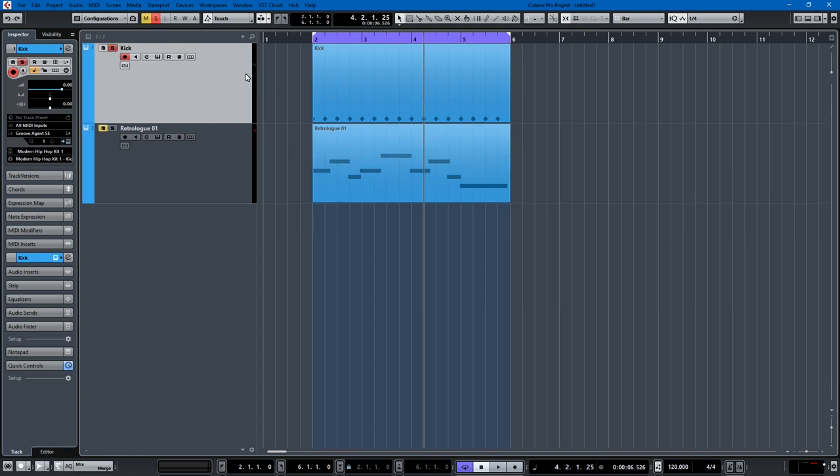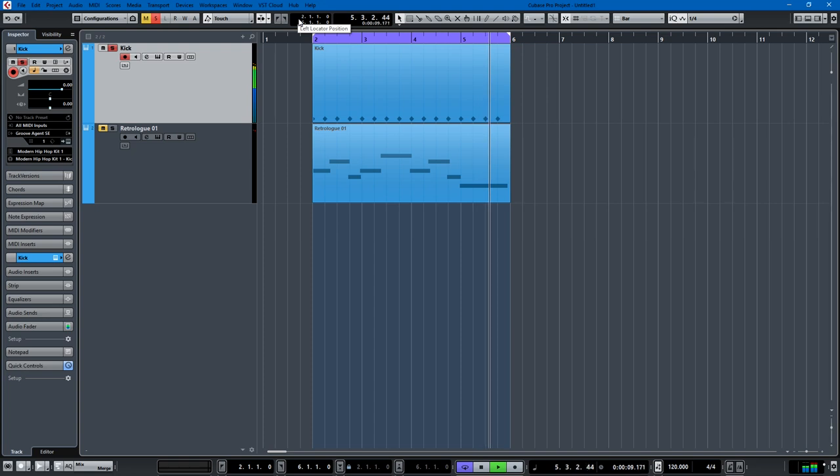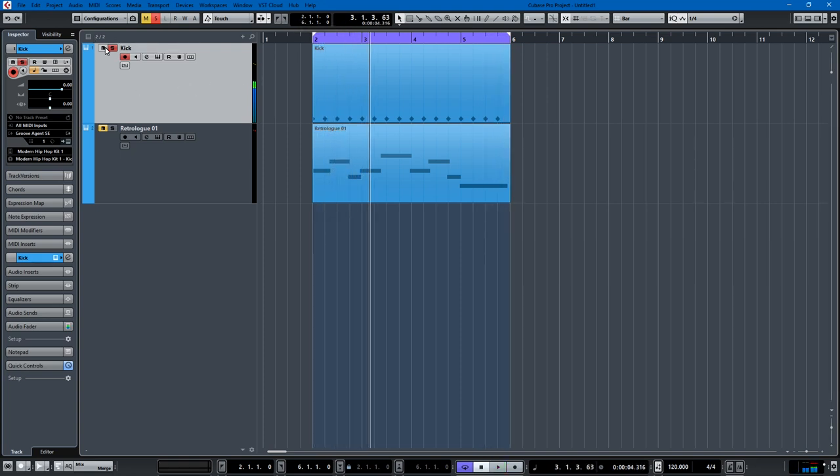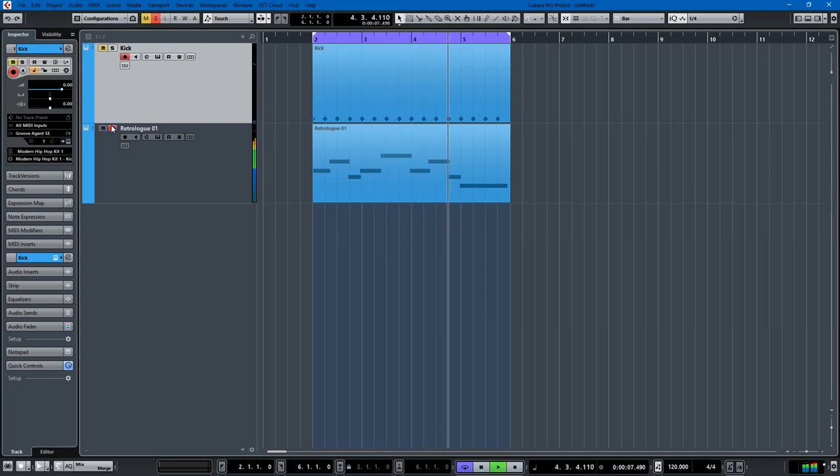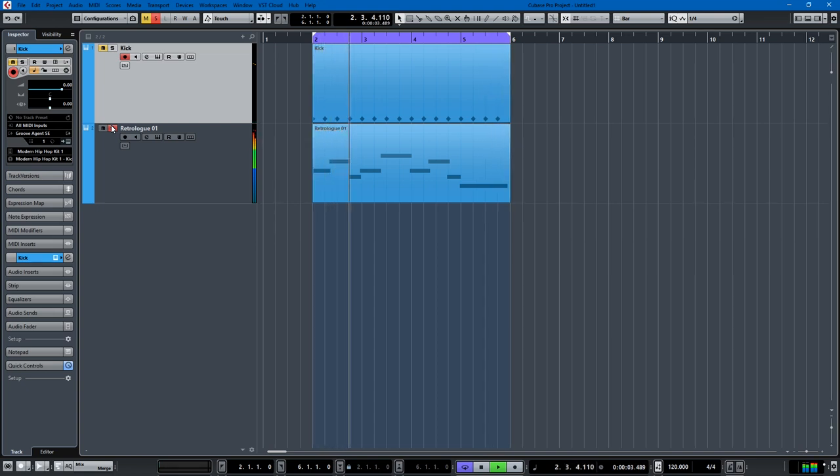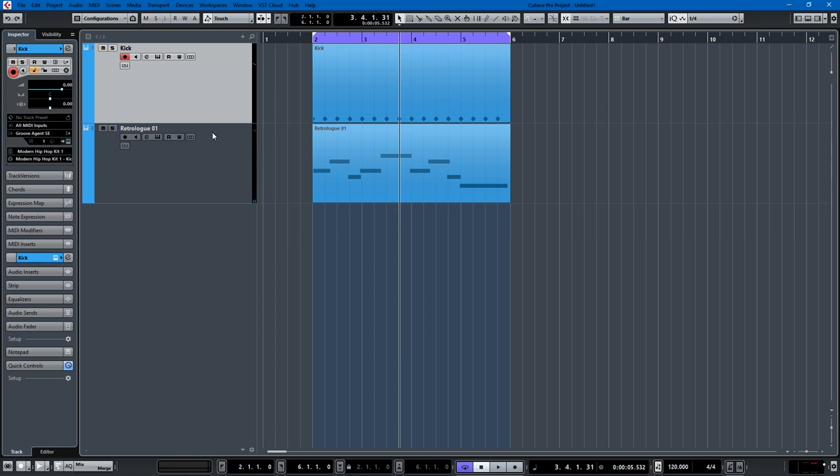So I have a kick drum recorded, it's just quarter notes—very exciting—and I have a bass track. Now the problem is when I play both of these together, they muddy each other up, they muddy the waters.